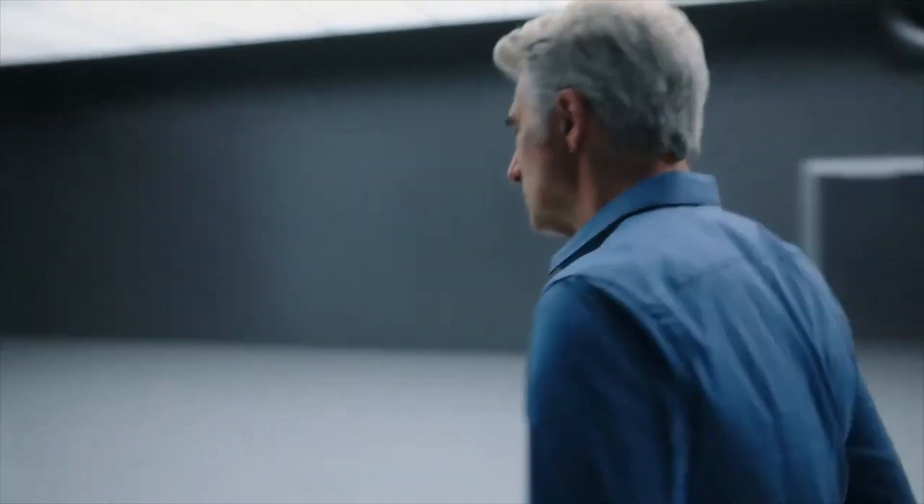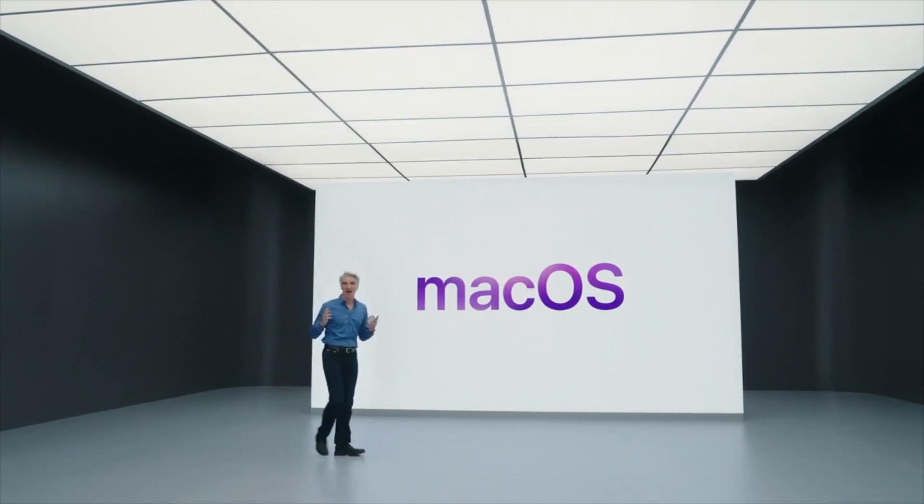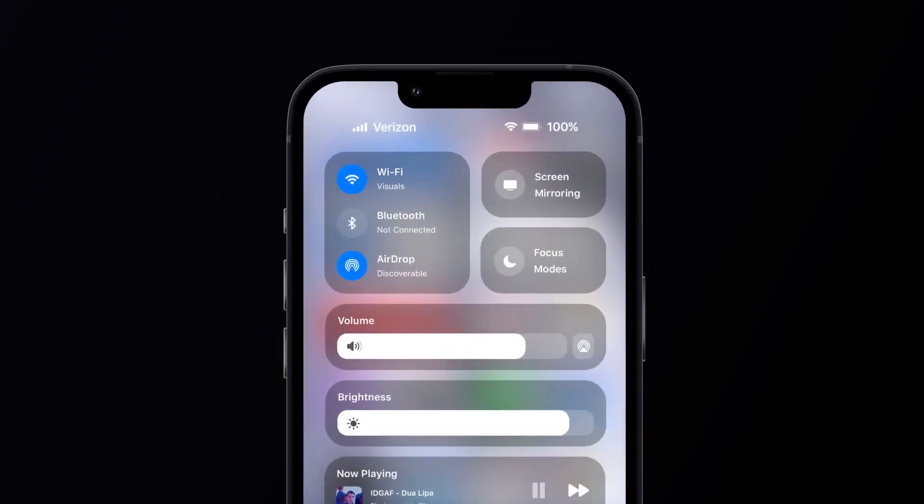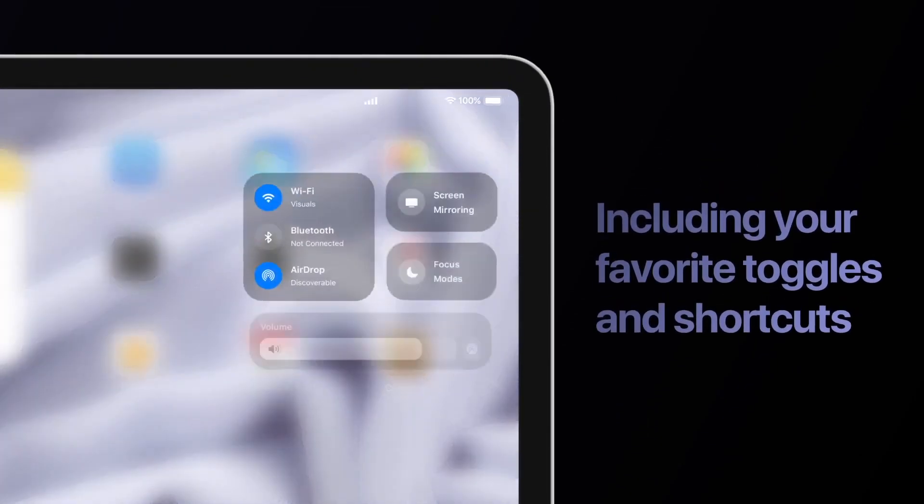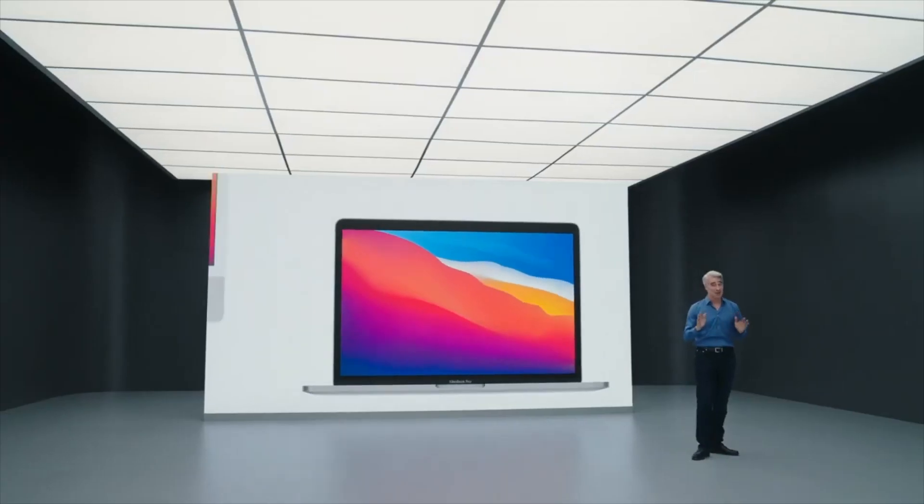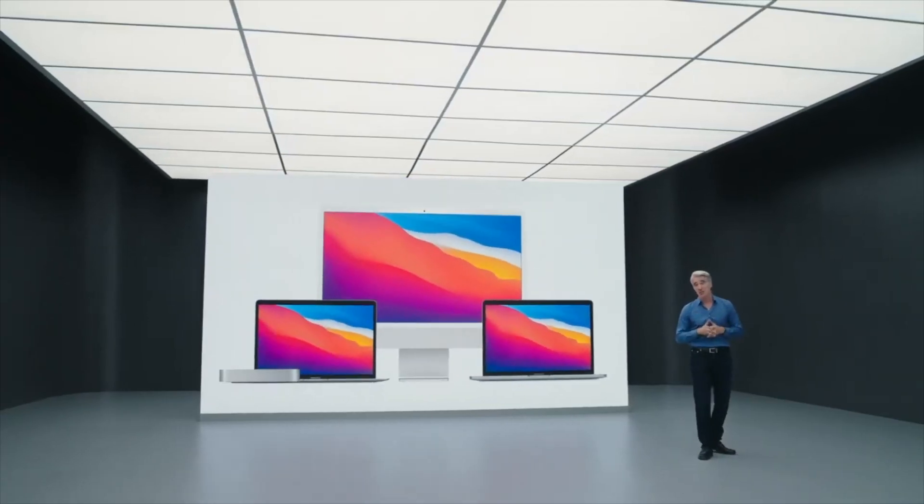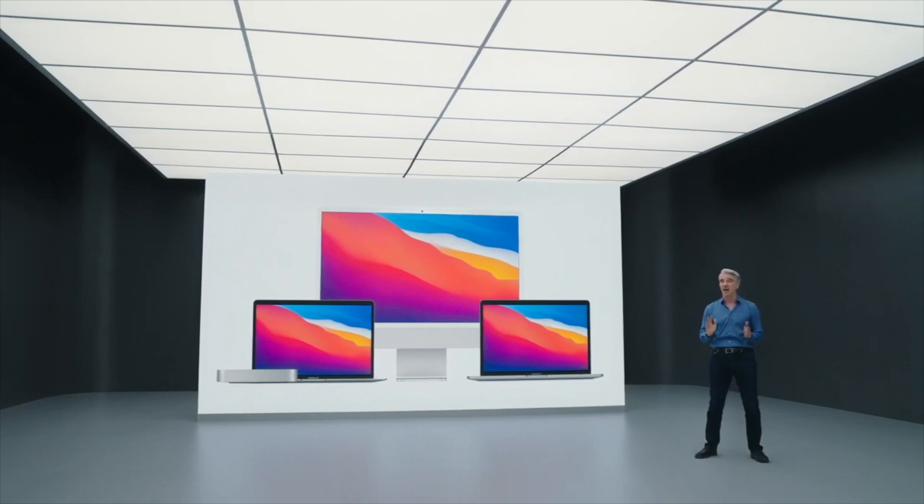There is a good chance the new version of macOS will be announced at WWDC alongside iOS 16 and iPadOS 16. All developers will get a beta straight away and then it will be pushed into a public beta and the release will come out with the new Macs in the fall.